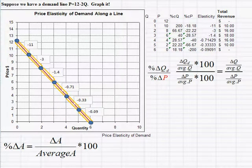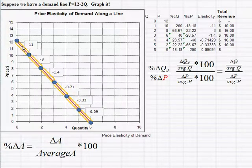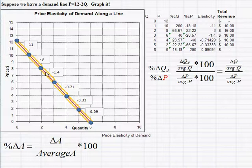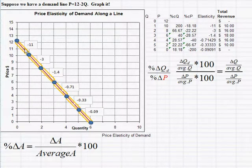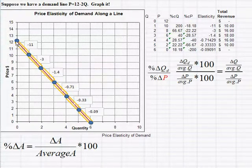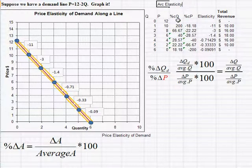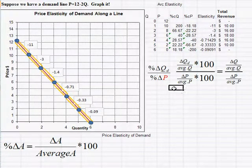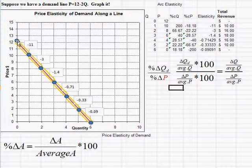Welcome to Part E of the elasticity lectures. We're going to continue working with the same linear demand function p equals 12 minus 2q. In the last lecture, we calculated the elasticities between two points — between quantities of 0 and 1, 1 to 2, etc. As quantity goes up, price goes down. The type of elasticity calculated between two points is called an arc elasticity, because we're calculating the elasticity between two points along a curve or arc.